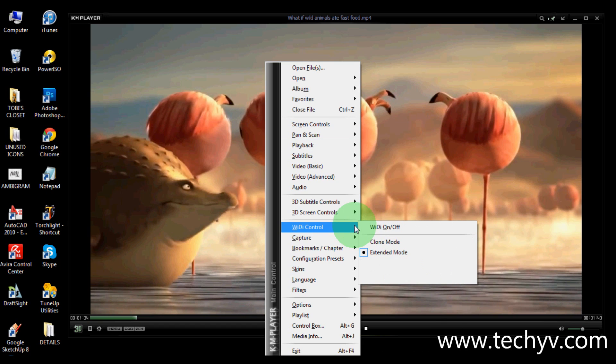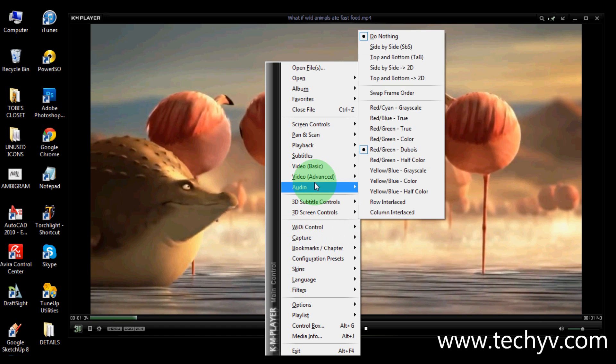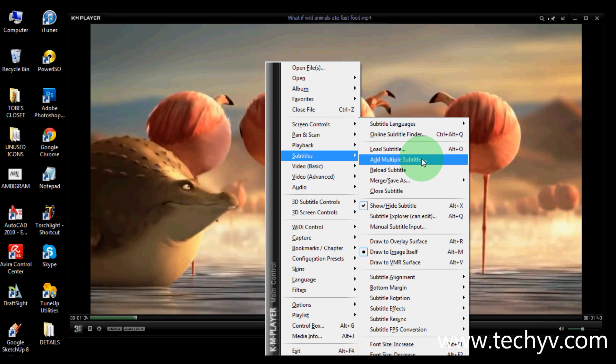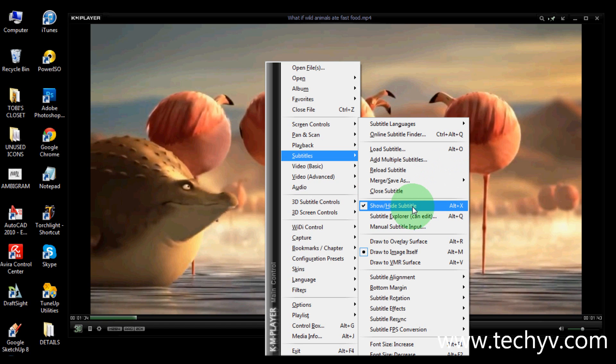Then videos, especially movies with a subtitle can be loaded here. Just go to subtitle and you can load it here. Or for the shortcut you can type in ALT O. You can also choose whether to show or hide your subtitle. Just check or uncheck this option here. Or for shortcut you can type in ALT X.